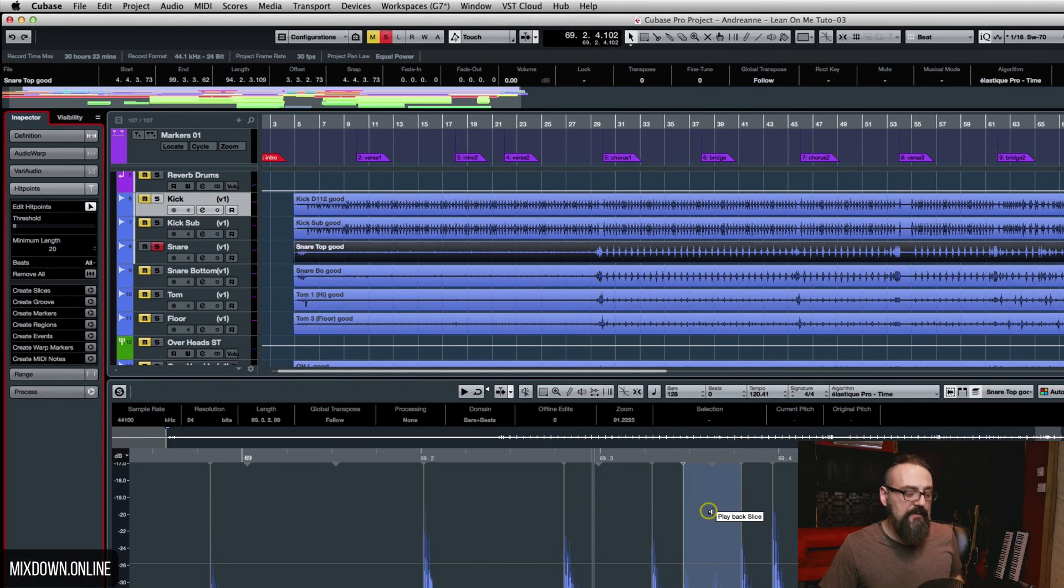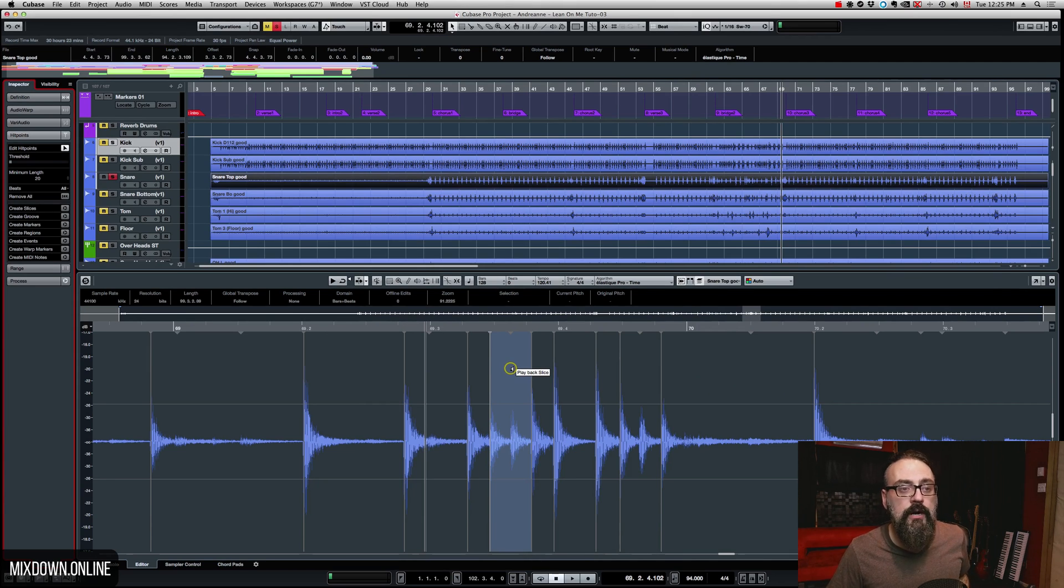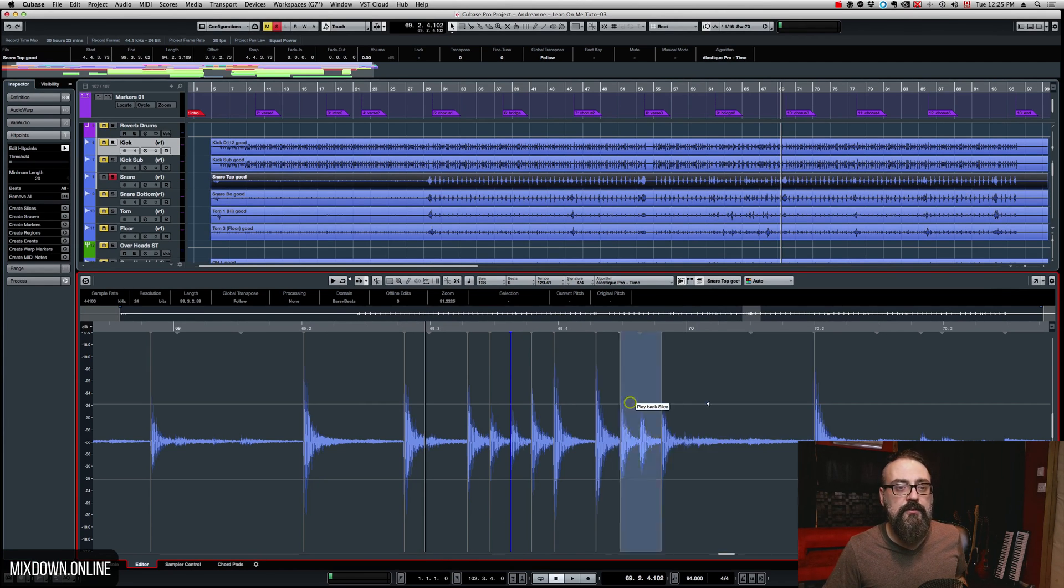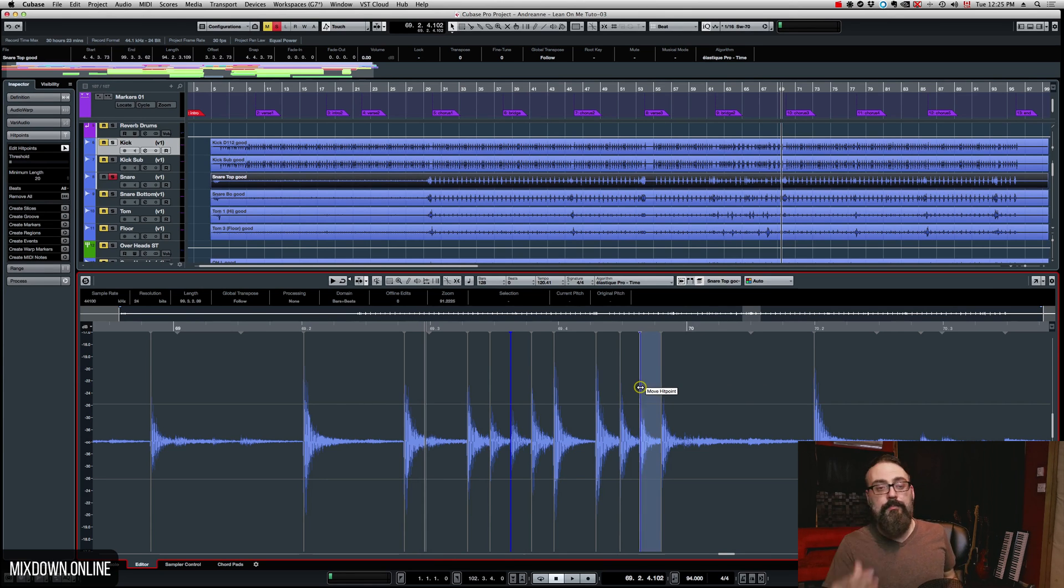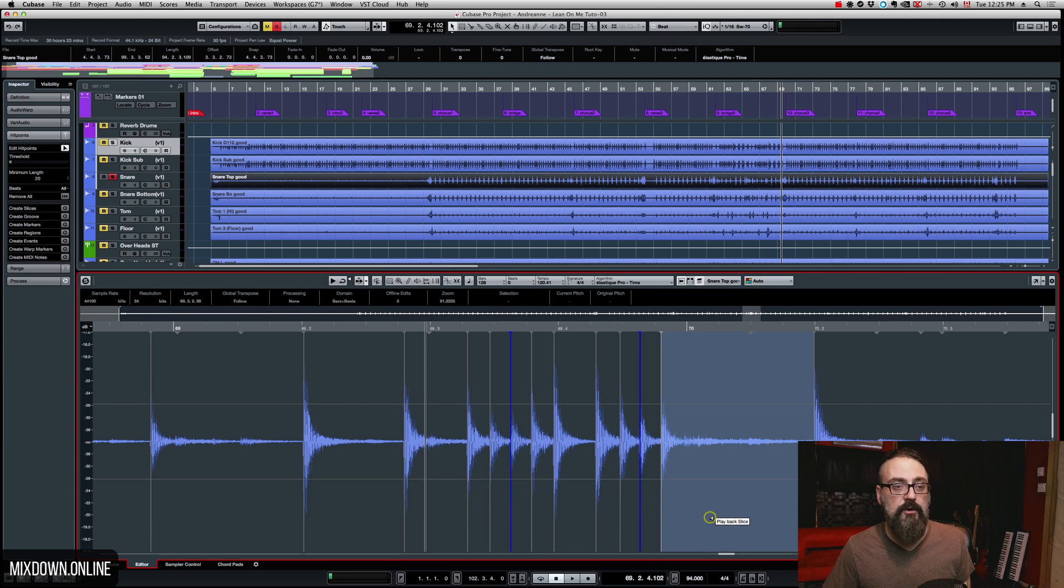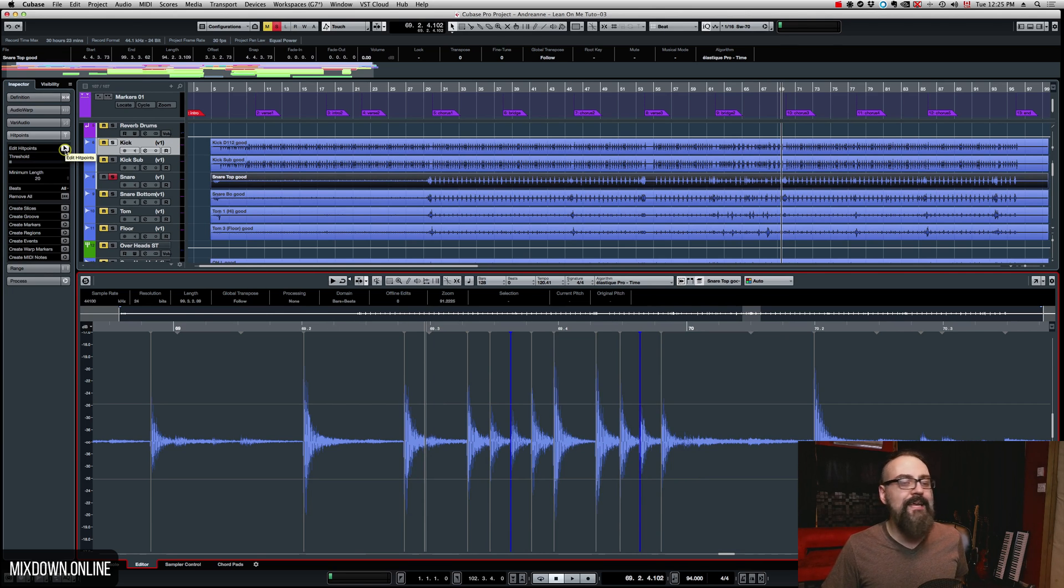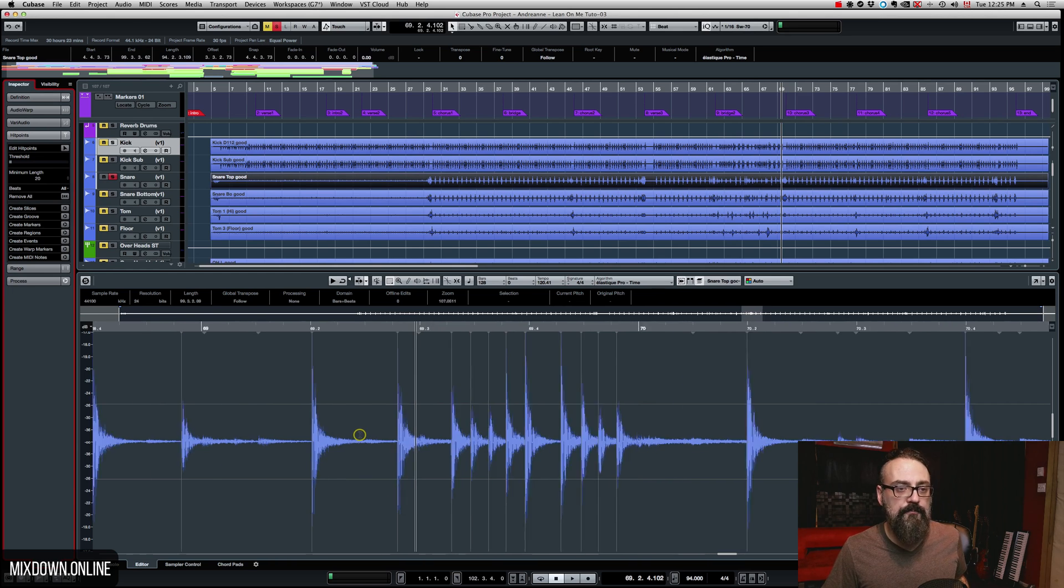And then by clicking on Alt or Option on Mac, you just bring your mouse close to the place where you want to insert the hit point. And there you go, you have new hit points manually inserted on this track. Perfect.